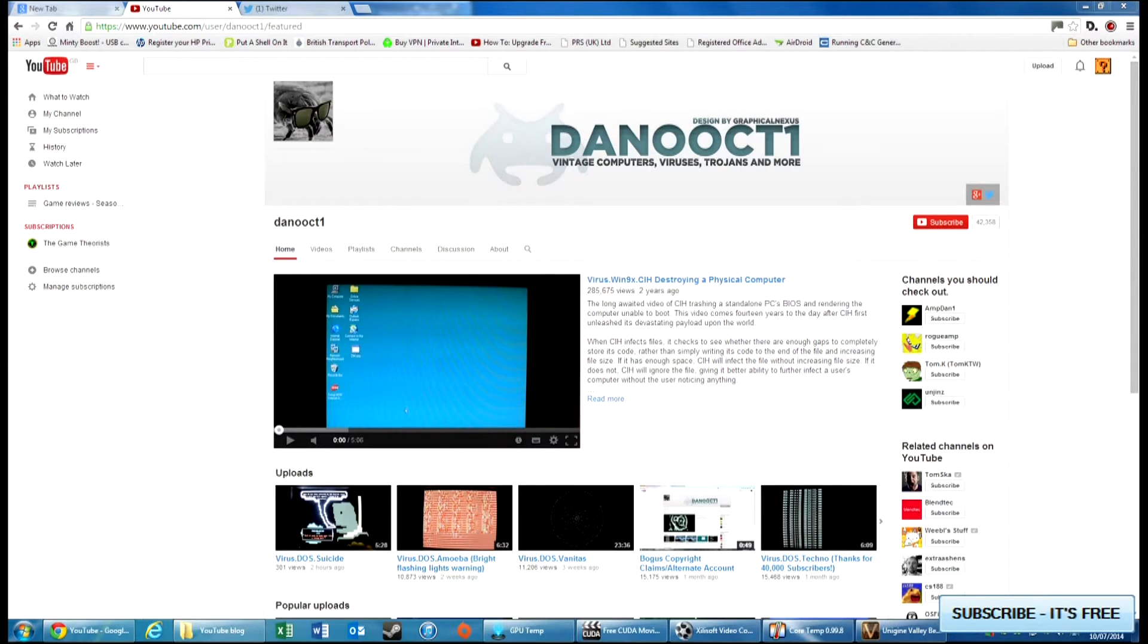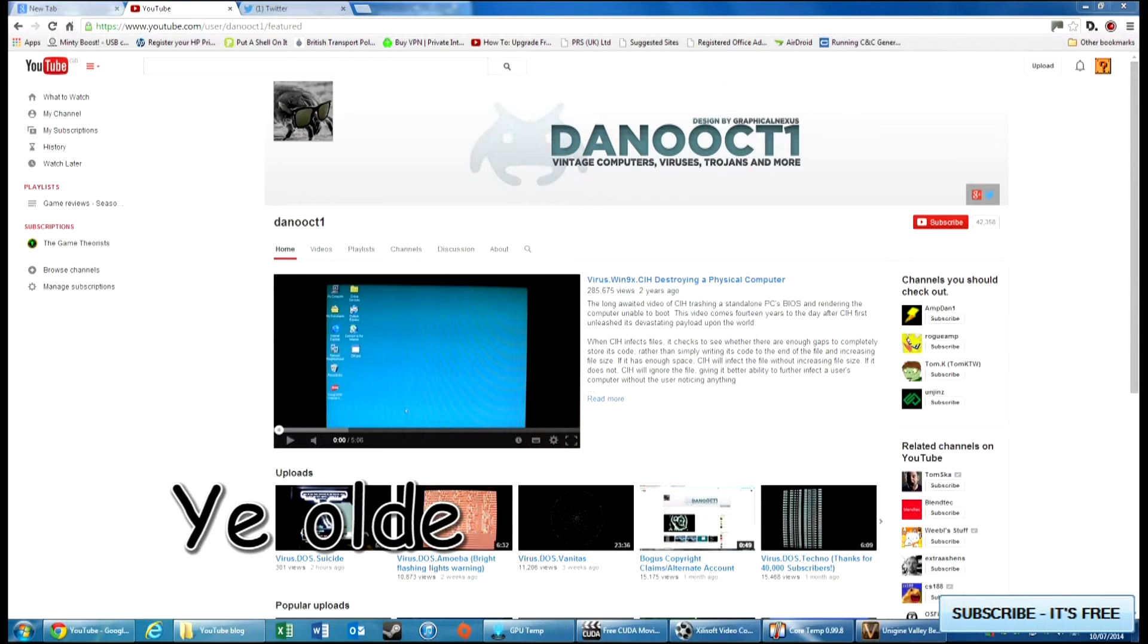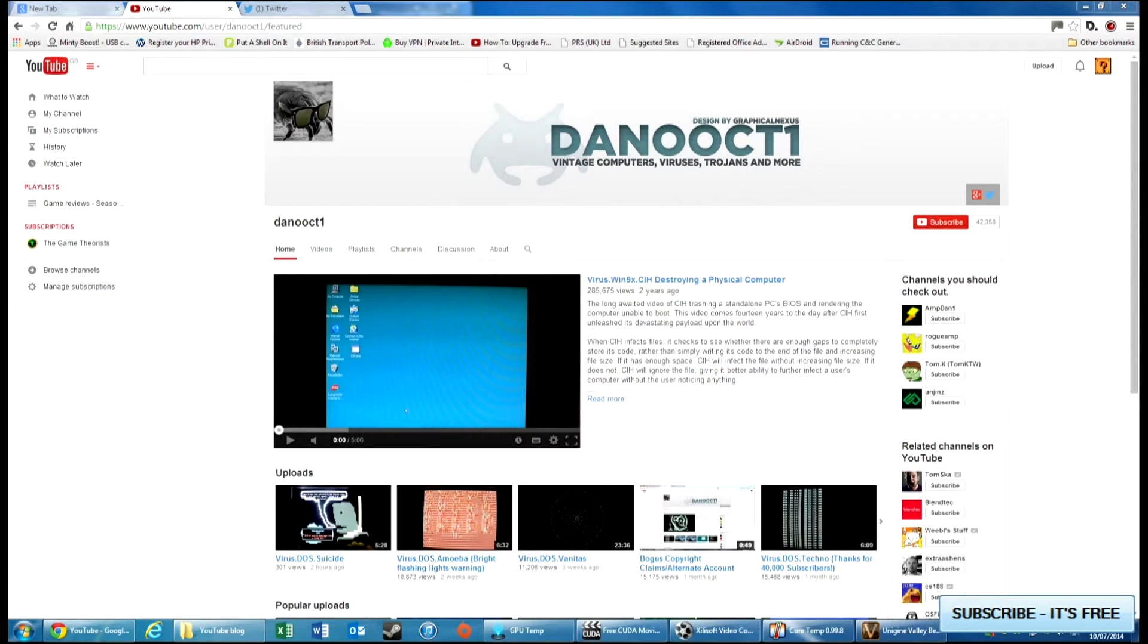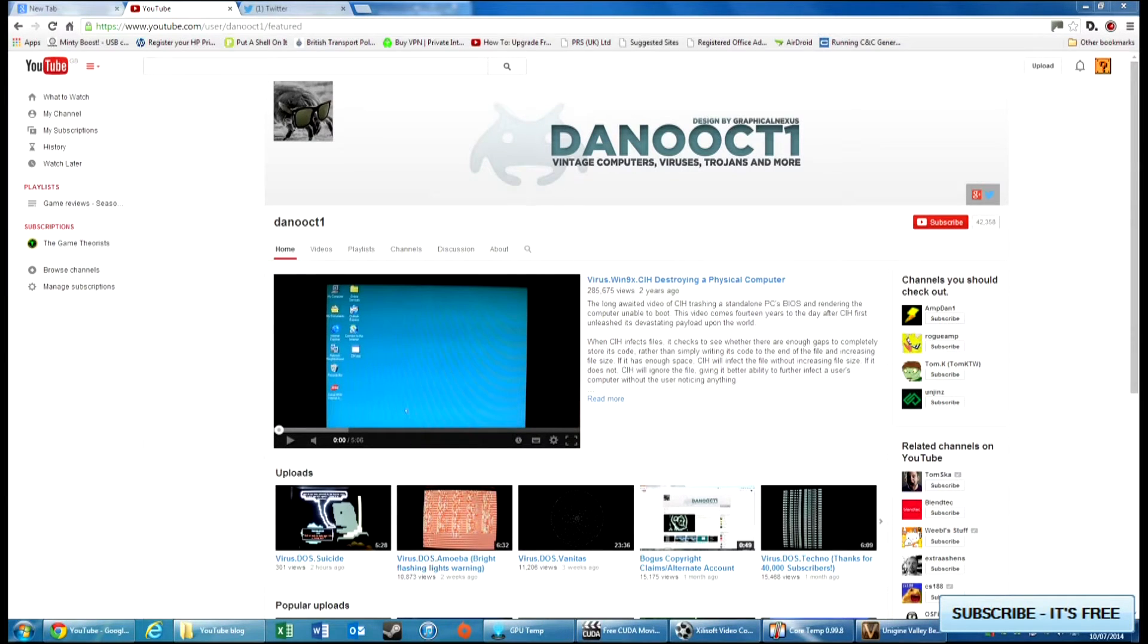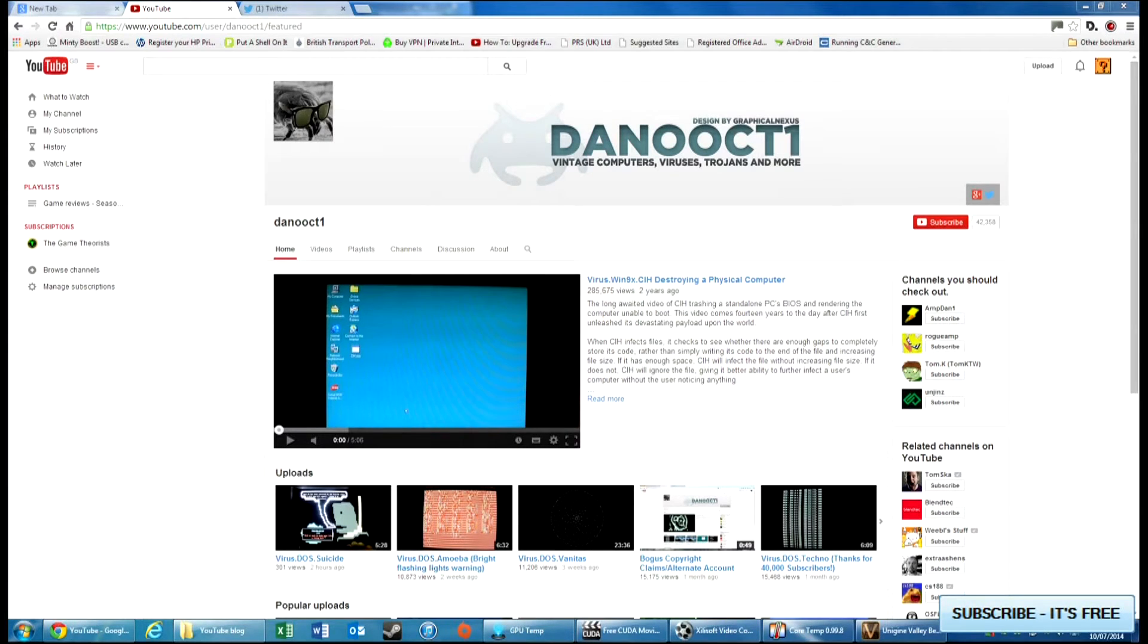While I was doing my last encoding of Grid for my last video, I was perusing YouTube just to pass time away and I came across this channel DanoOct1. As you can tell by the title, he deals with vintage computers and viruses and trojans and more. On one of these videos there was a piece of software called Free CUDA Movie Converter.